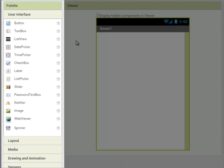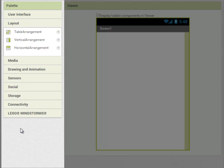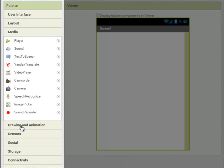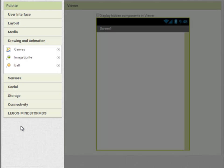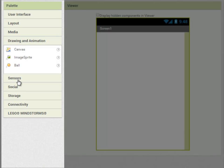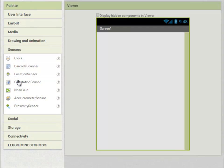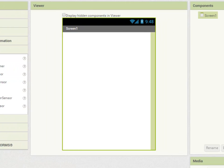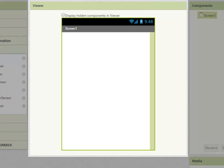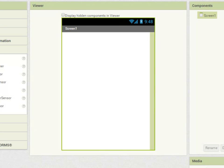In addition to these basic user interface components we have those to do with laying out the components on the screen, to do with media and so on. In the middle of the screen we have a viewer and this is where we place our components to make up our app. And it gives us a rough idea of how our app is going to look. But to view your app properly, to see exactly what it's going to look like when you view it on a phone, you're going to have to connect a phone for live testing or view it on App Inventor's built-in emulator. And we'll see both of those later.